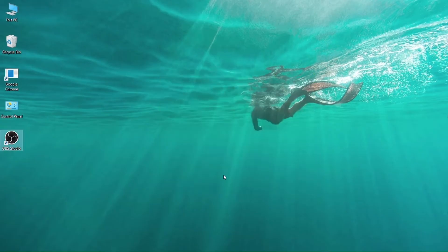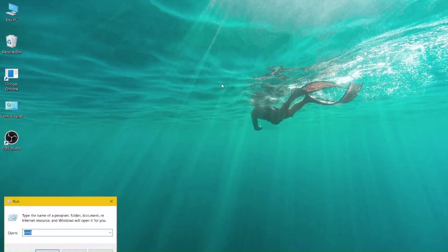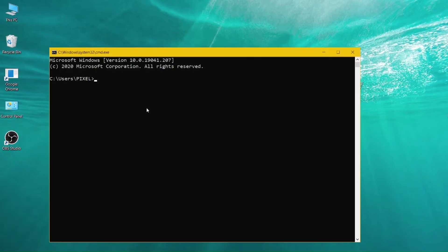Alright, let's check if the installation was successful. Click Windows R on Windows and search for CMD. Type Node -v. If you see the version number, the installation was successful.